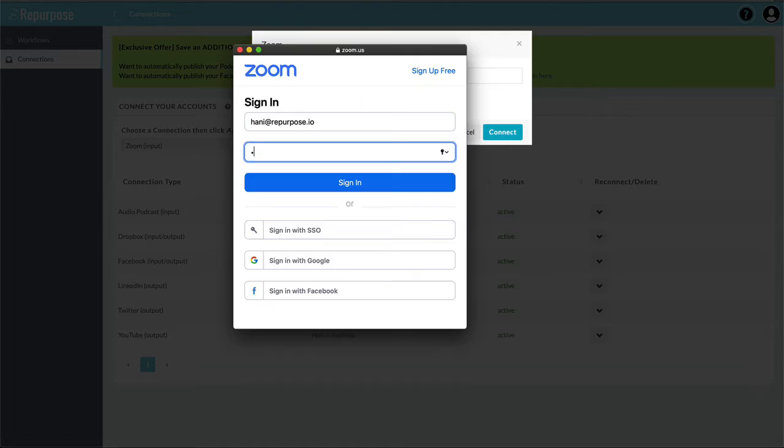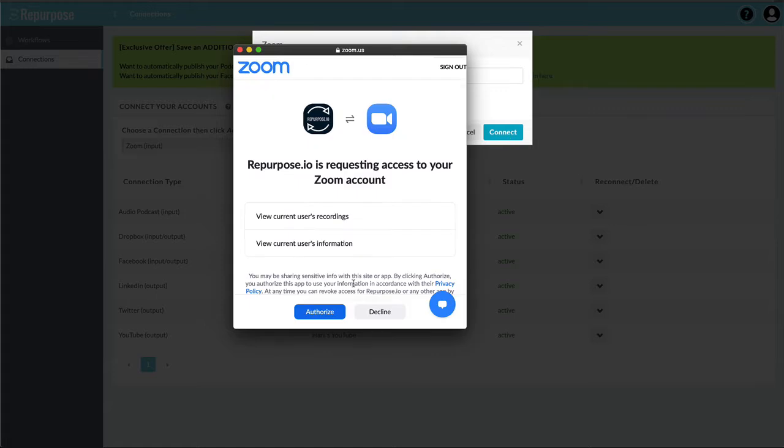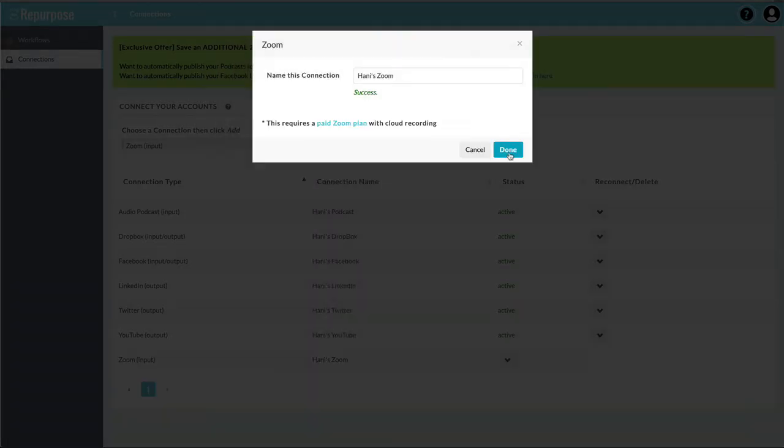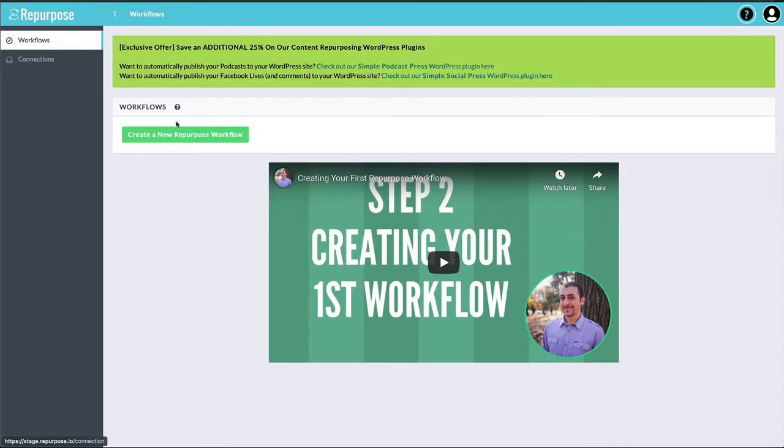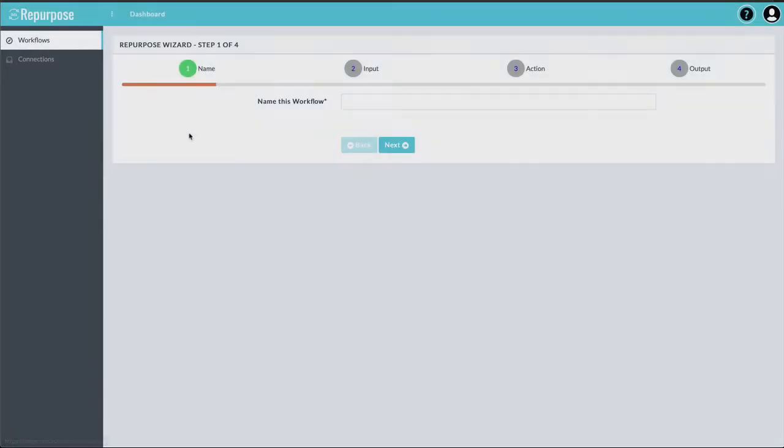So you're just signing in to your Zoom account. Say Authorize. Next, you want to go to the Workflows and create your first workflow. So this is where the magic happens. This is where you're actually going to take a cloud recording from Zoom and tell it where you want it to go.